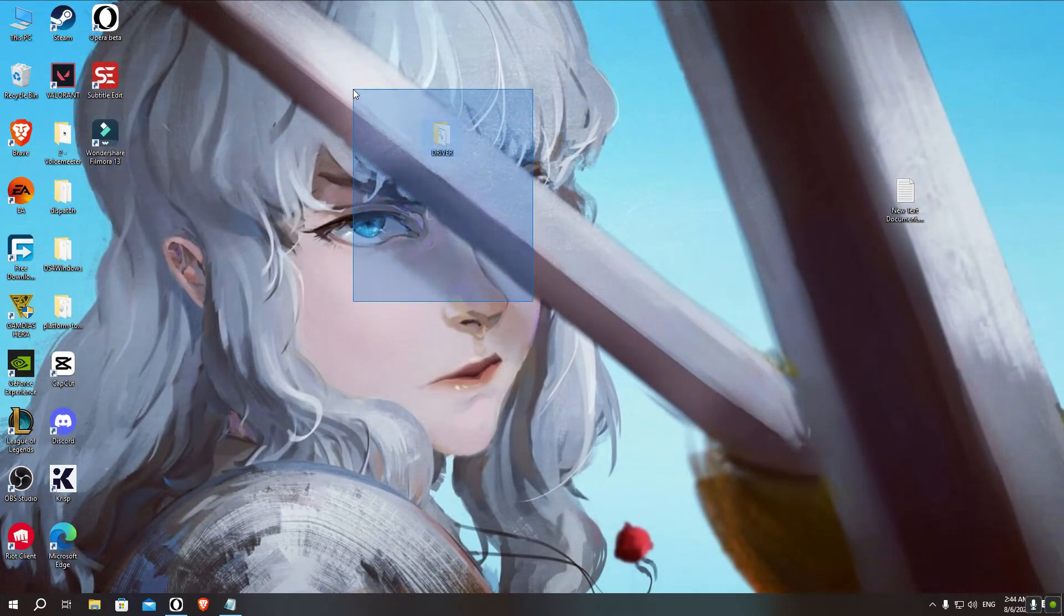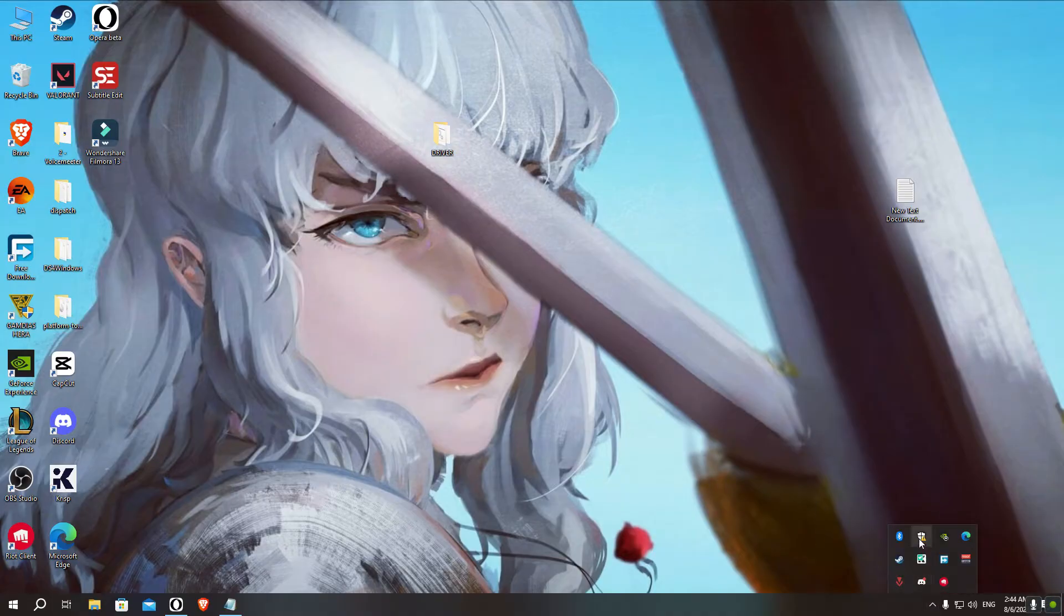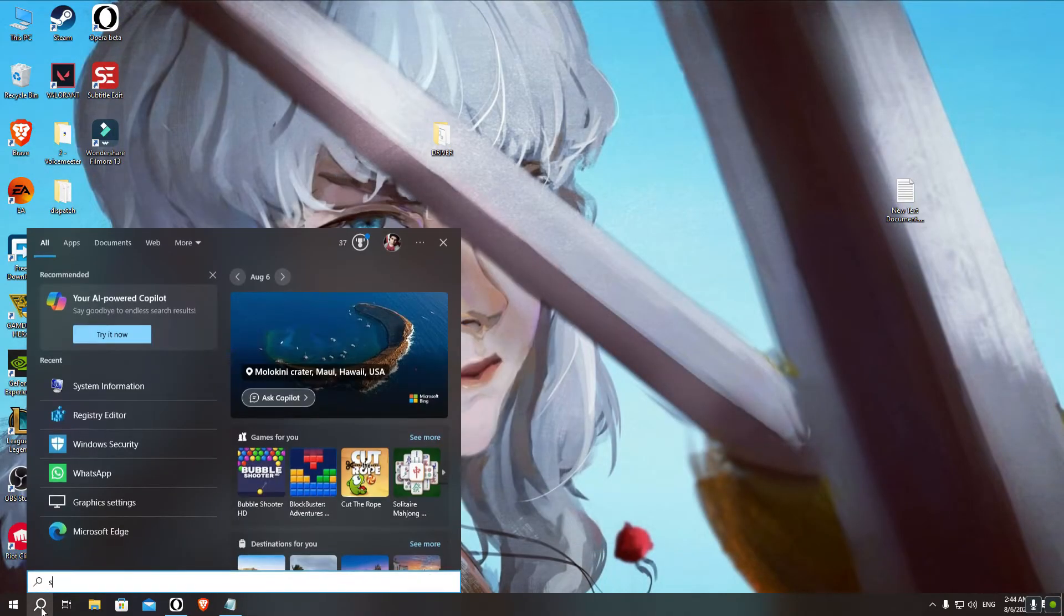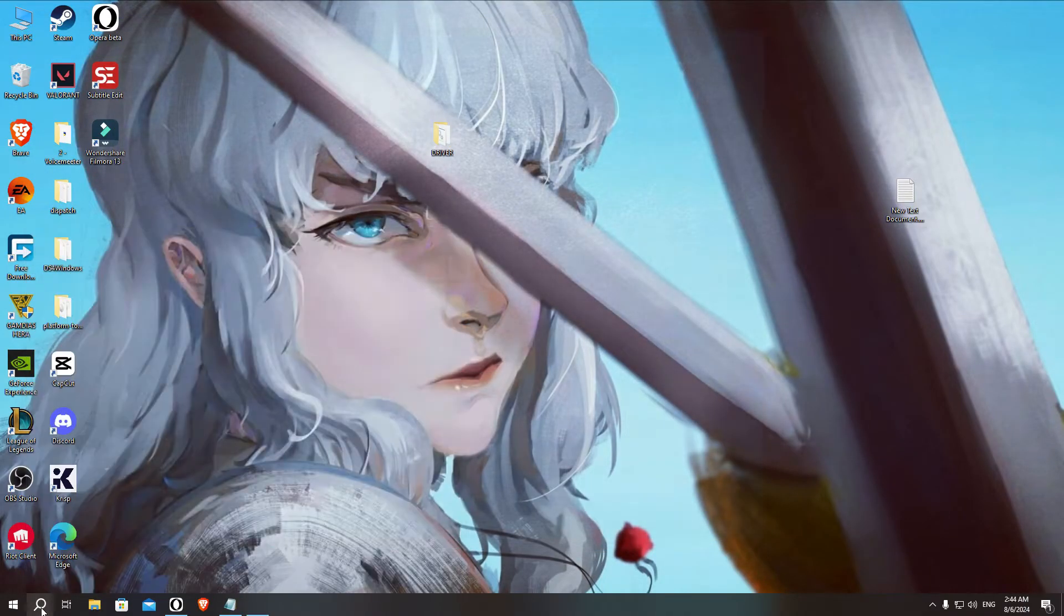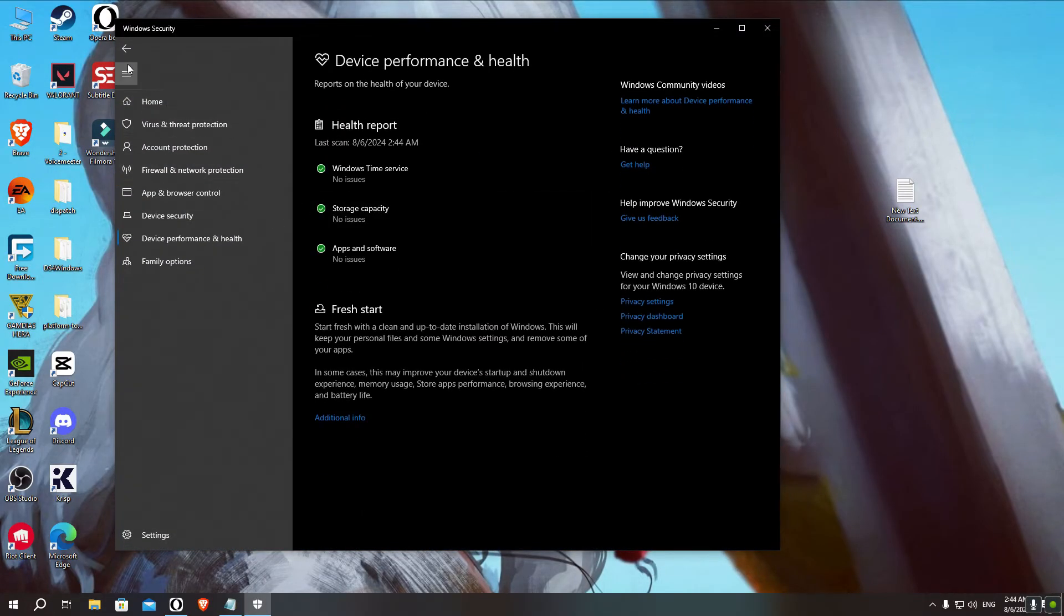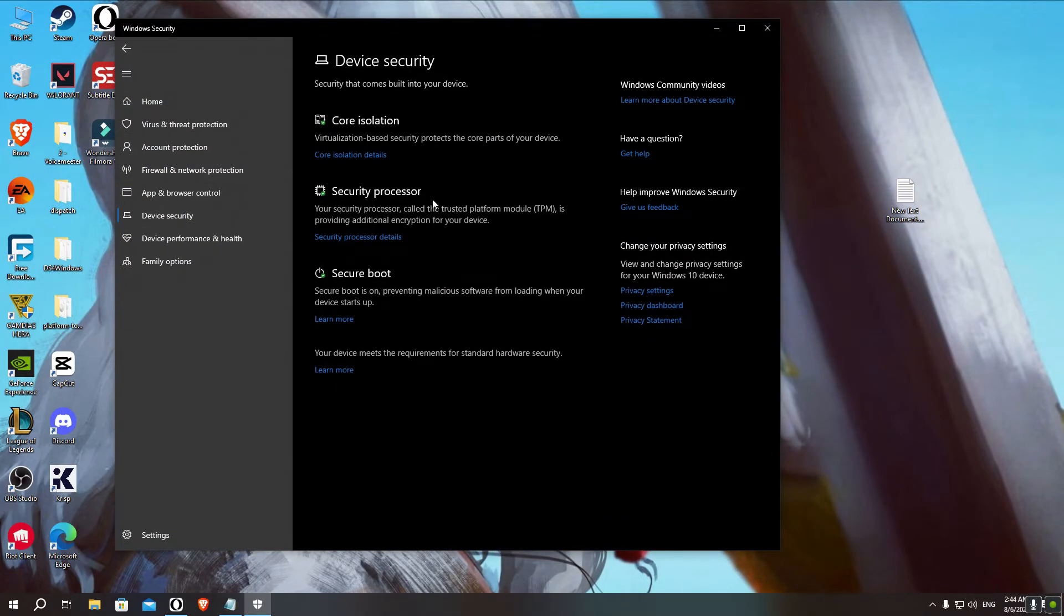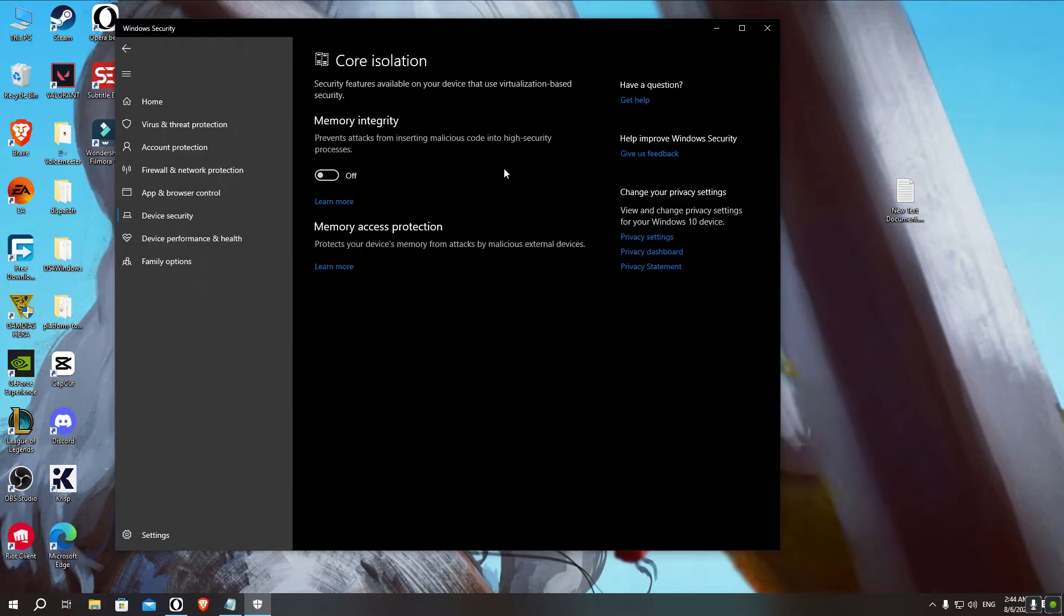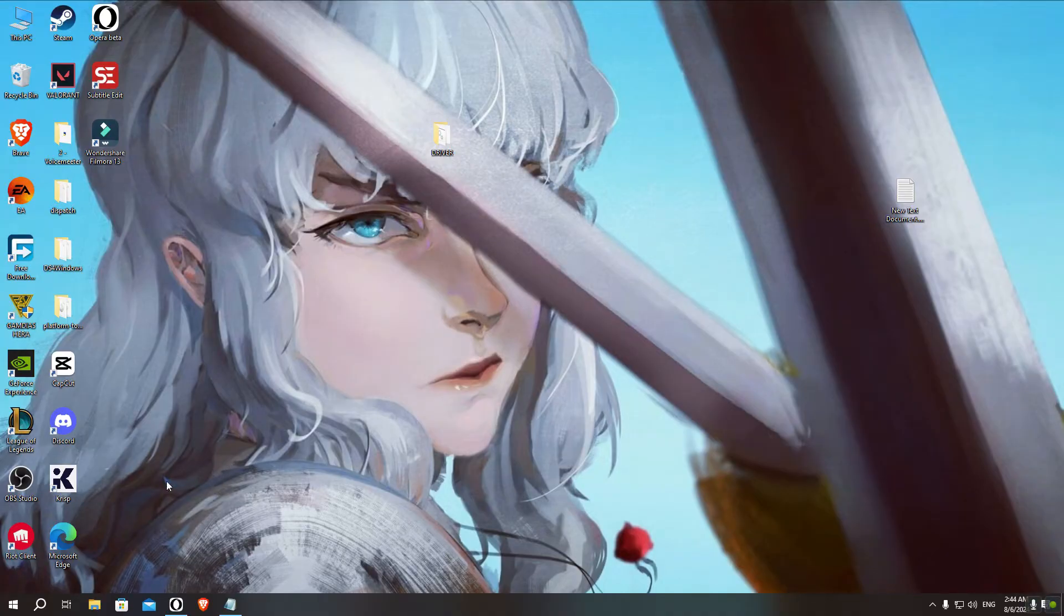The second step you want to do when you see that your Secure Boot is on is to open Windows Security. You can open it from the system tray here by clicking on it, or from the search bar by typing Windows Security. Then go to Device Security and then Core Isolation Details. Make sure that Memory Integrity is turned off. If it says it's on, then you just have to click on it and switch it to off, and then it'll ask you to restart your PC.